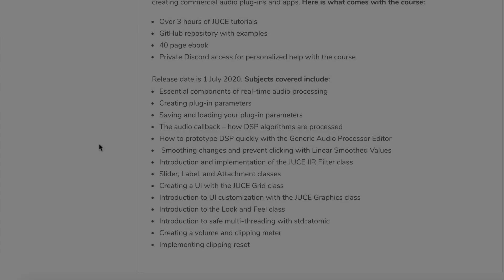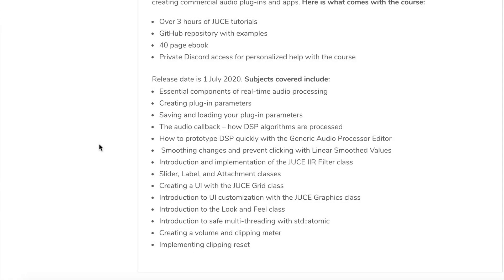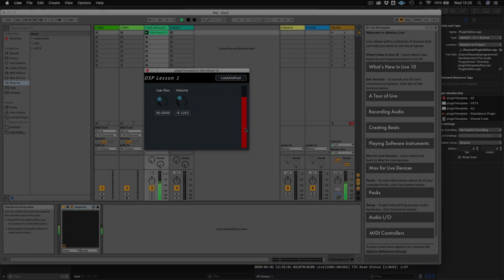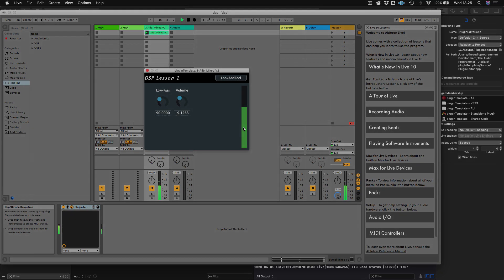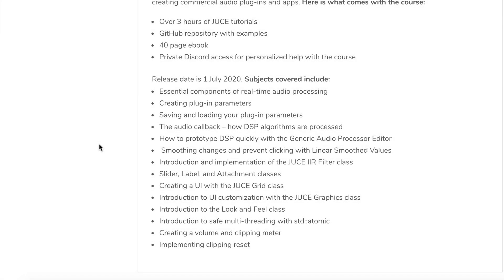Some of the things we cover include using the resources of your plugin effectively, where you're not doing any unnecessary processing. We also talk about saving and loading your plugin parameters and plugin state, and we build a foundation on how DSP algorithms are actually processed, getting you ready towards building your own DSP algorithms.